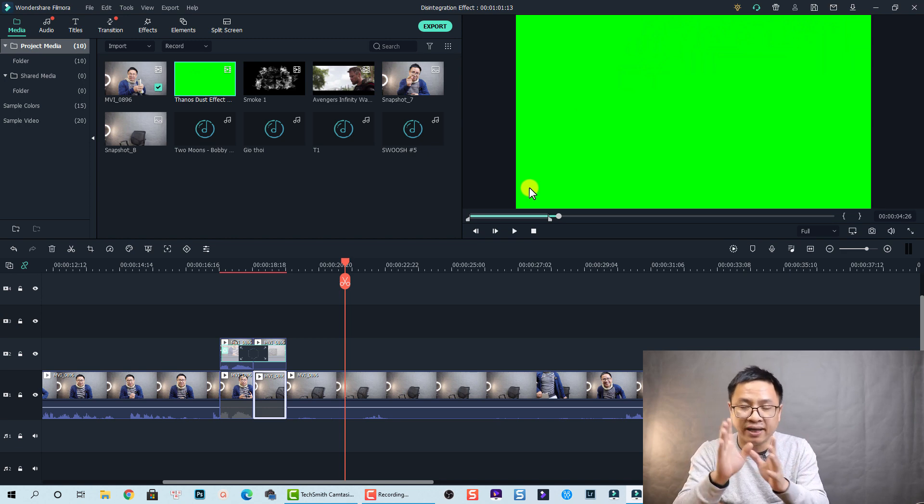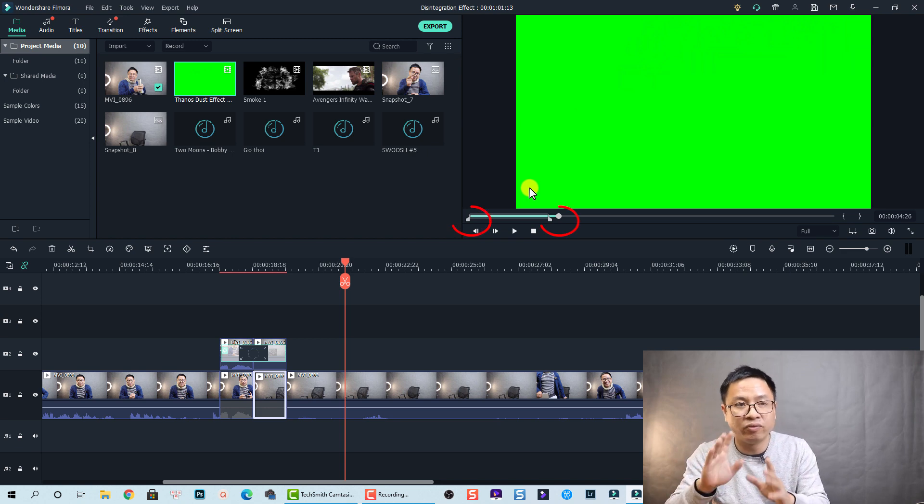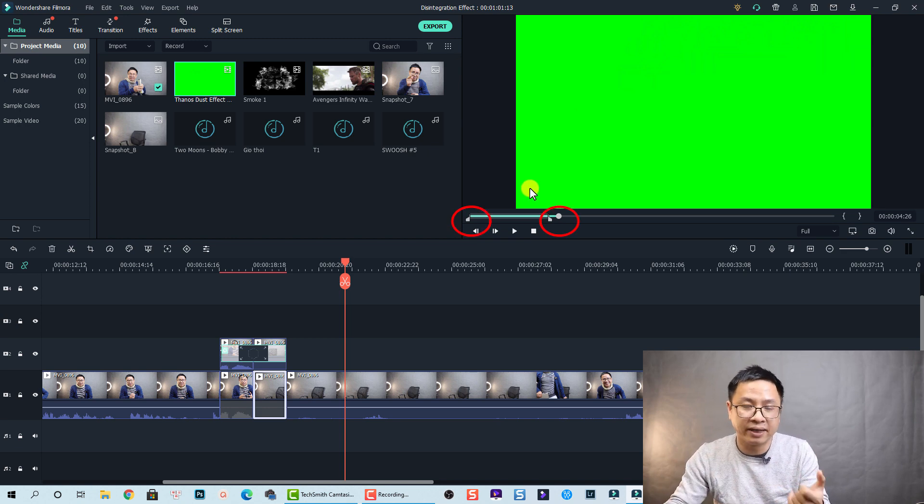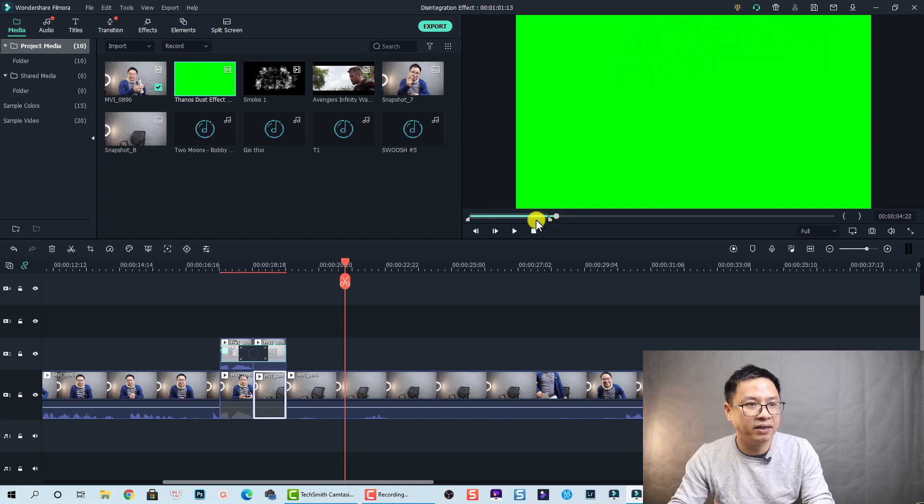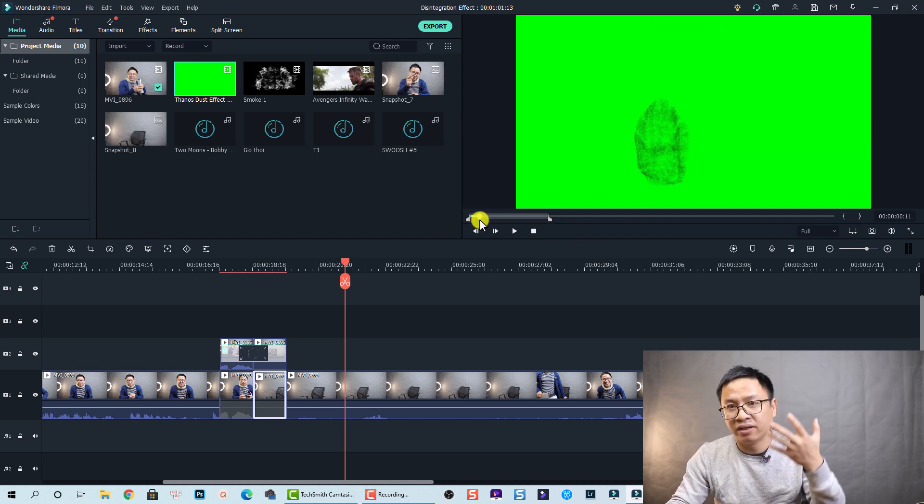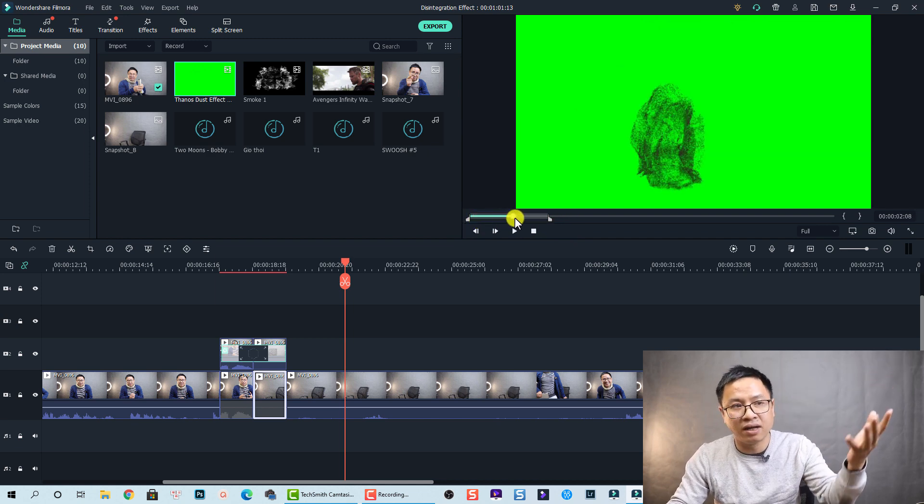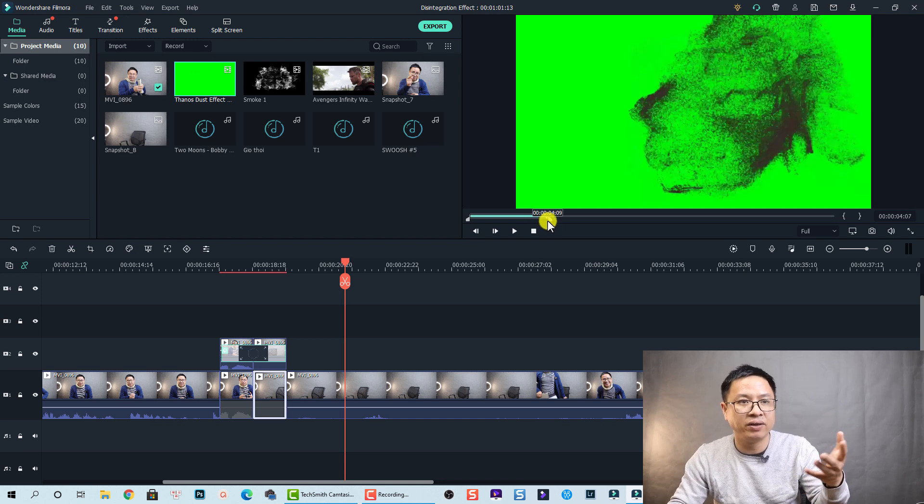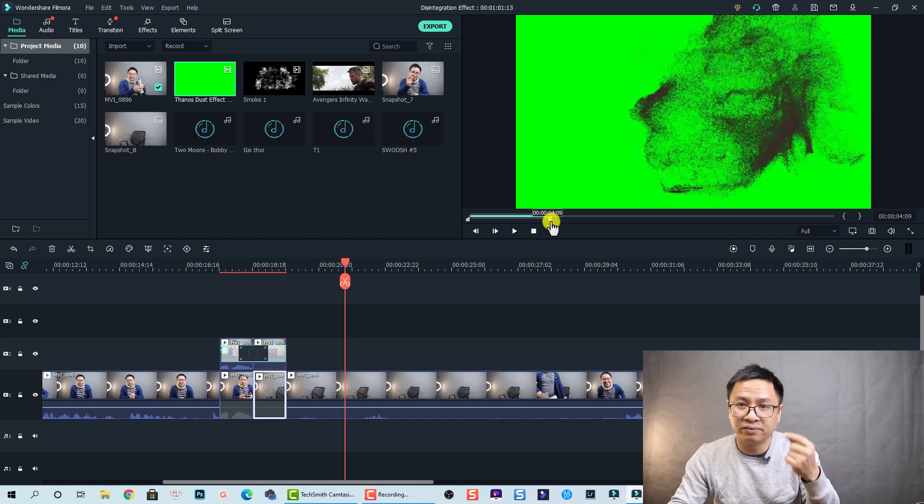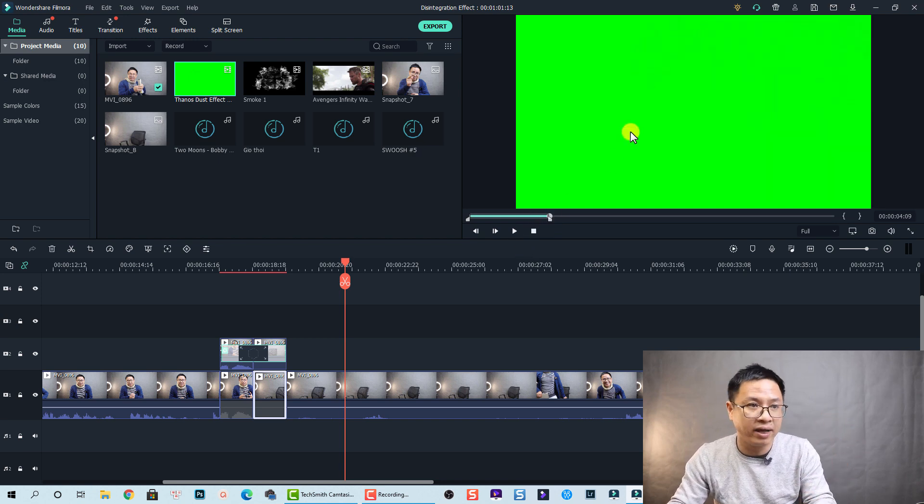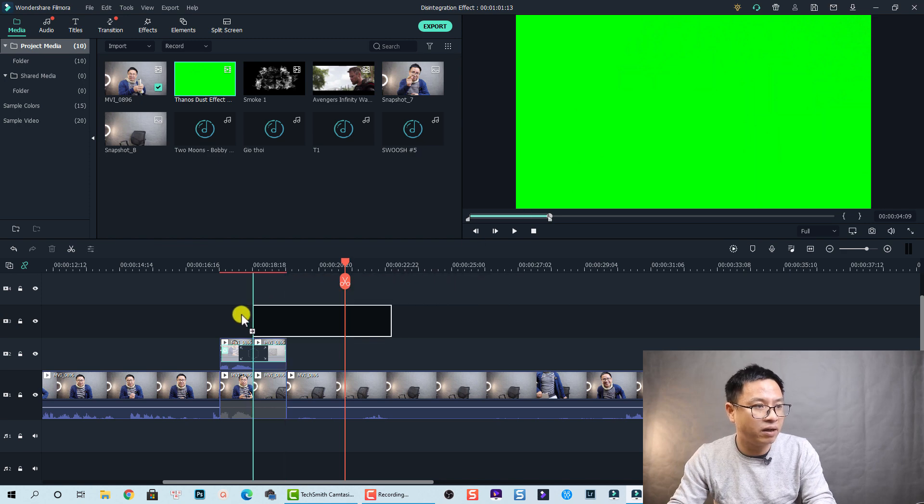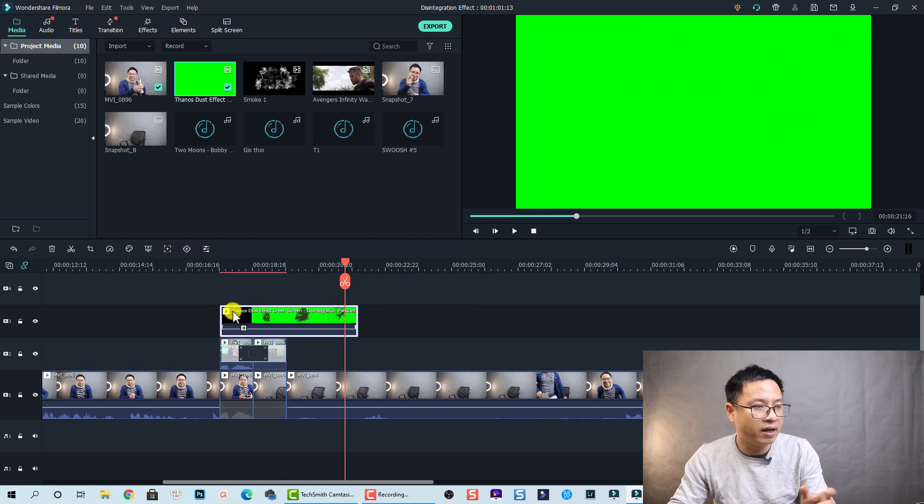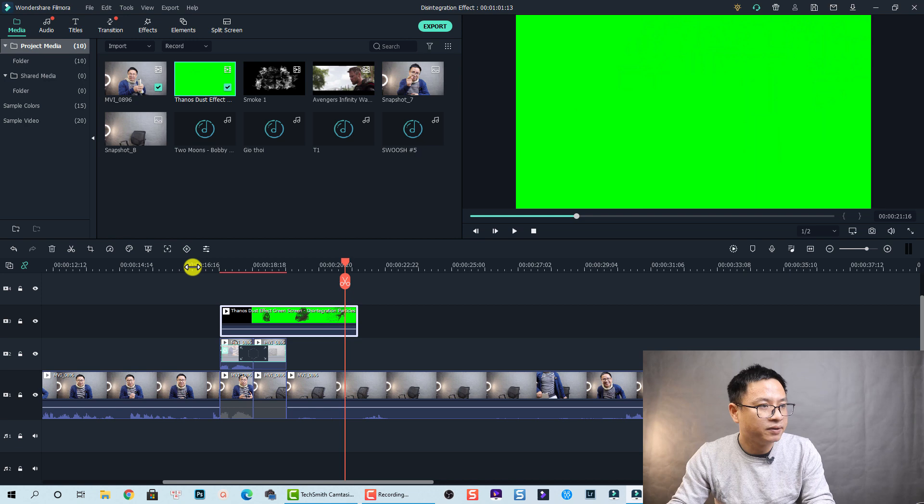So here I set the in point and out point for my clips because I just want to use this part at the beginning when the dust comes out and also here when it disappears. Okay so this should be fine. Okay then I just drag and drop it, put it on top at this position.